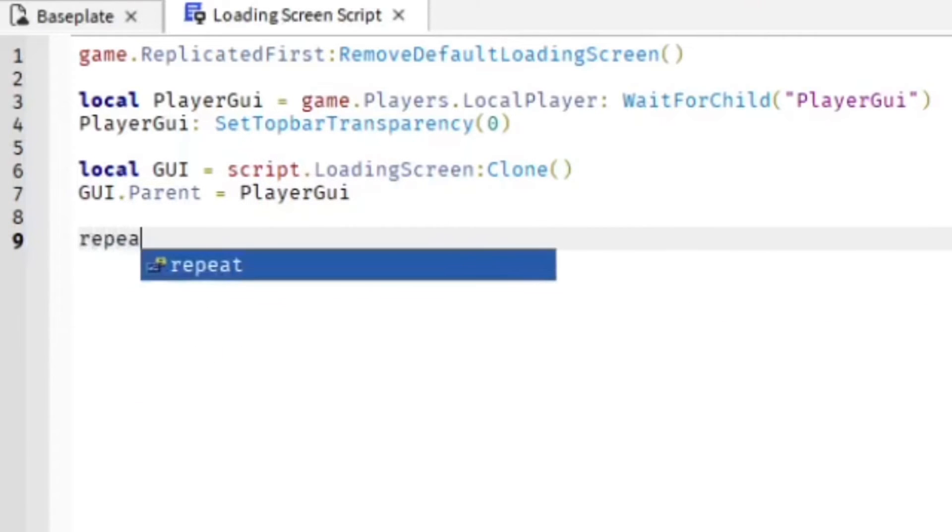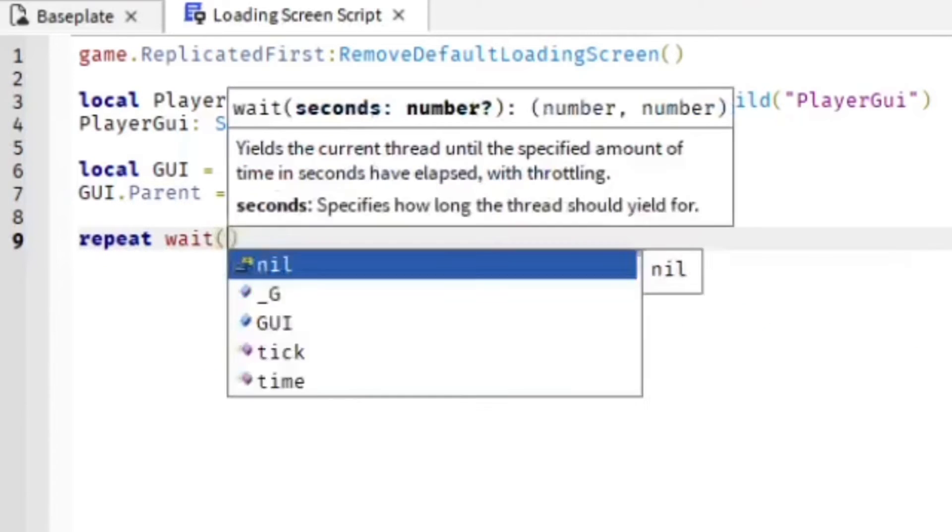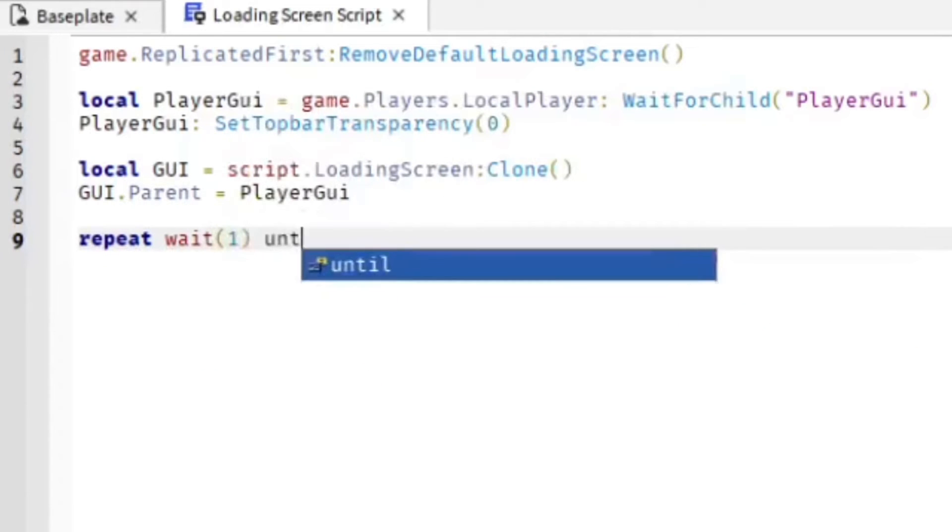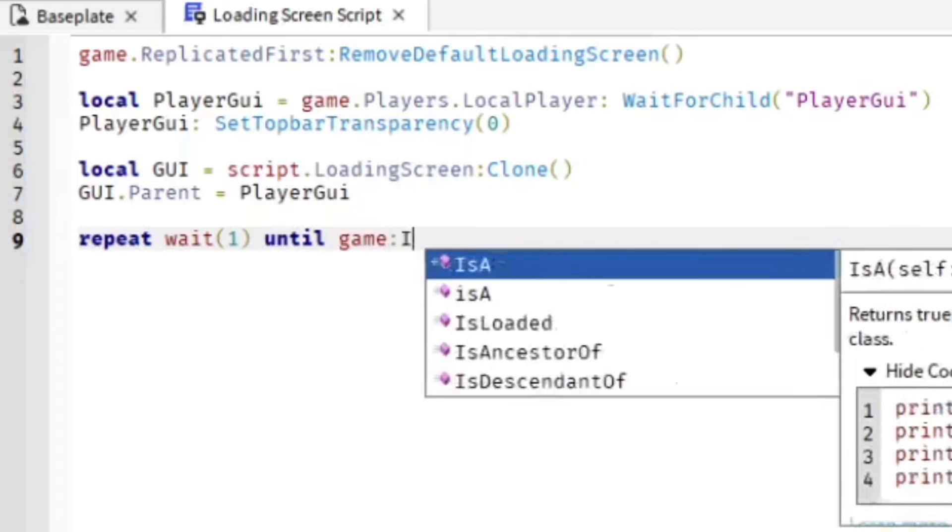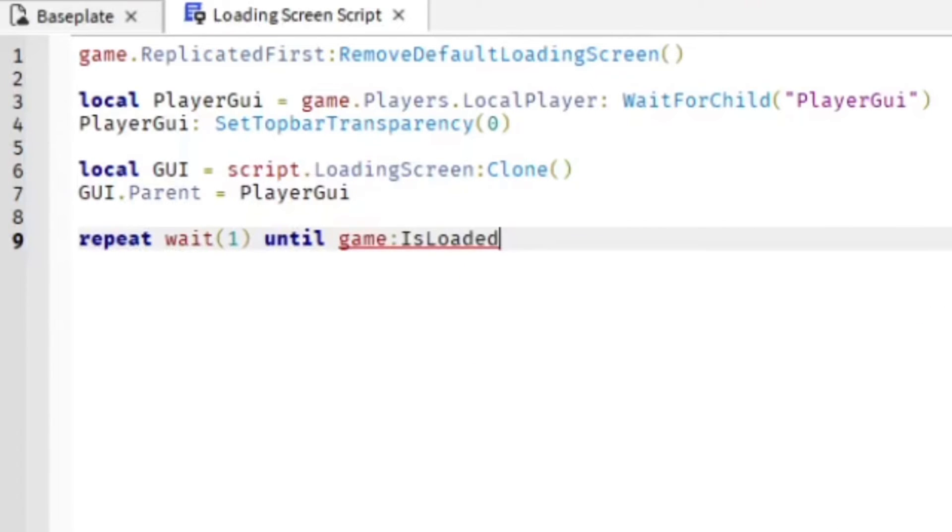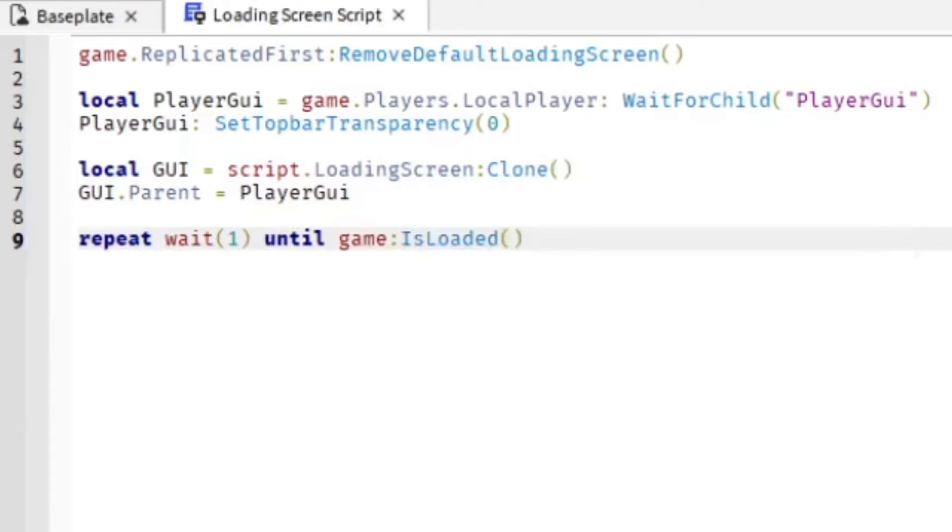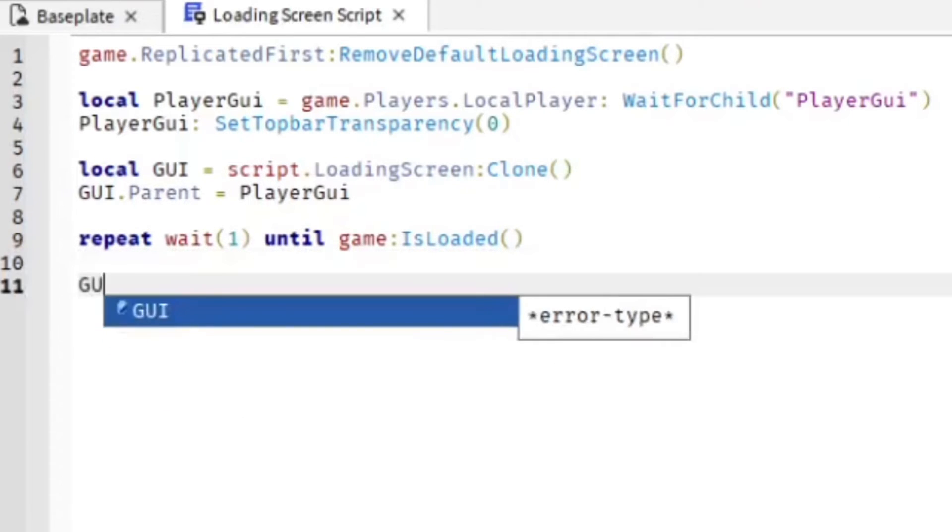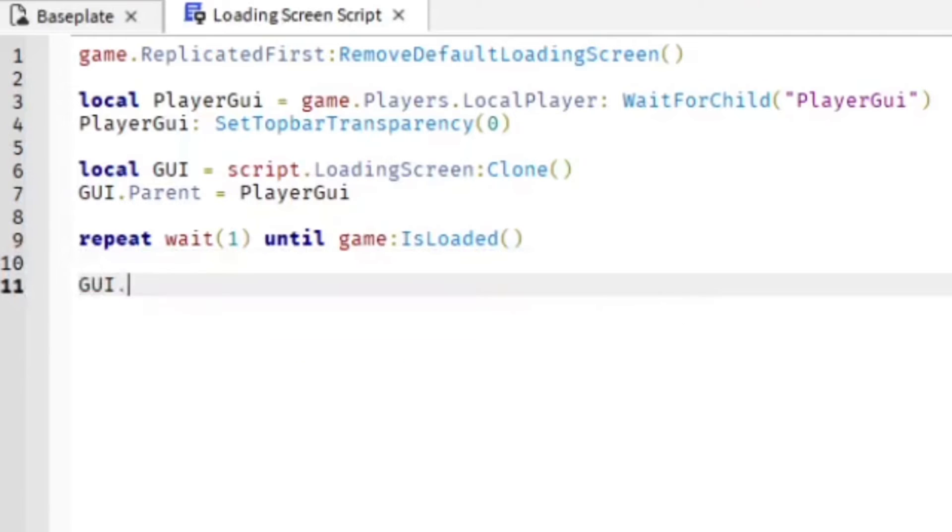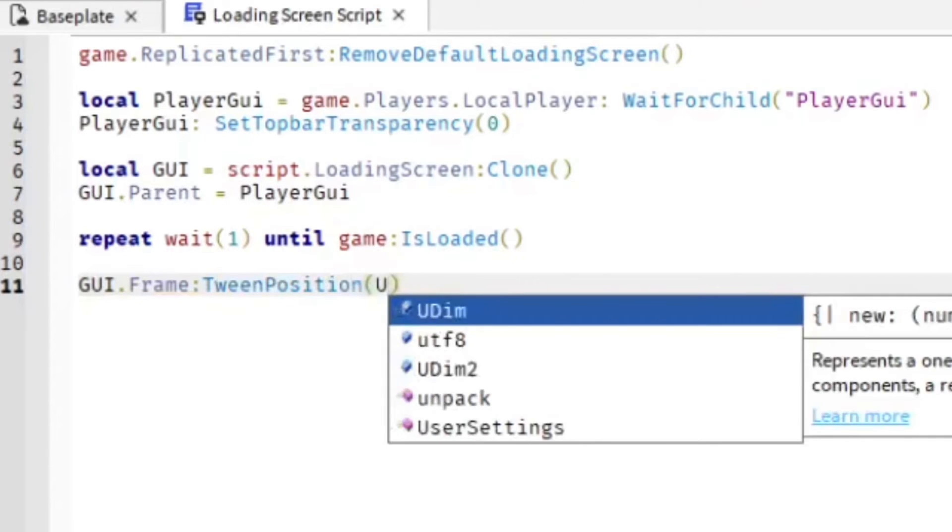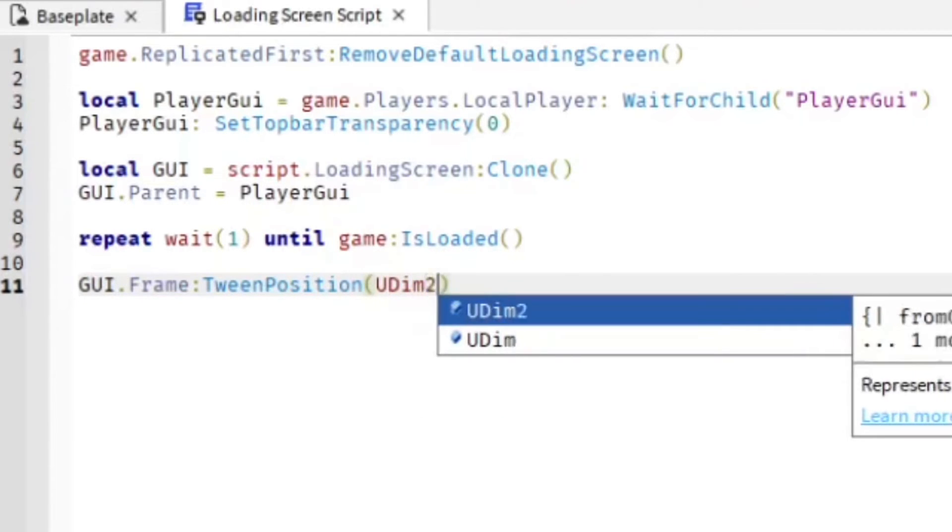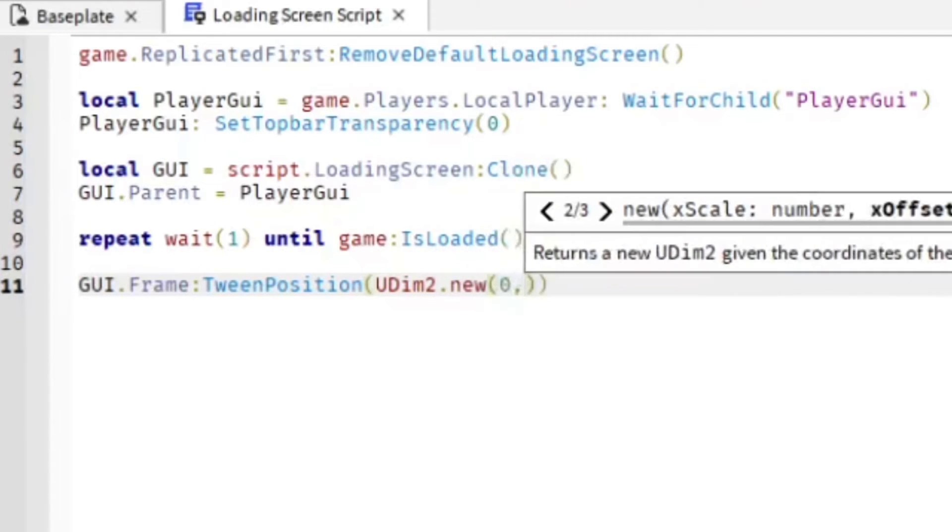Do 'repeat wait(1) until game:IsLoaded()'. Then we're going to do GUI.Frame:TweenPosition, and this one does seem a little weird. We're going to have UDim2.new(0,0,1,0).